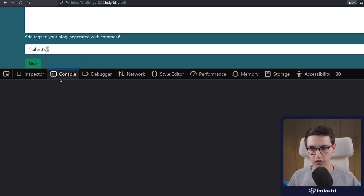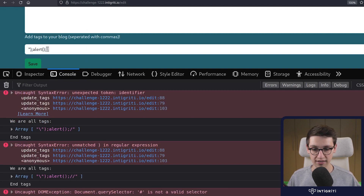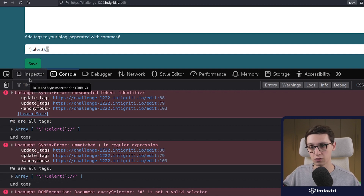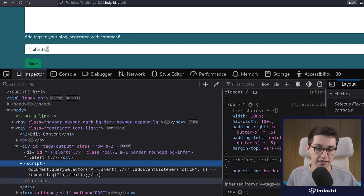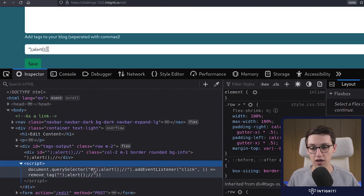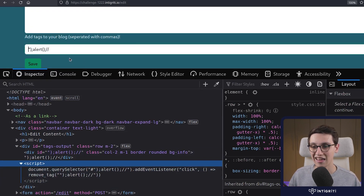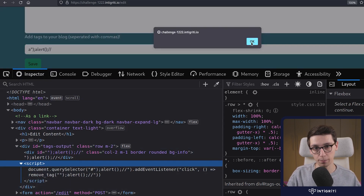Why is that? If I go into the console, we see an uncaught DOM exception: document.querySelector — the hash symbol is not a valid selector. The statement before is erroring out, causing our payload not to be executed. But this is very easy to fix — we just need to make sure that the argument doesn't error out document.querySelector. Adding any letter up front here will fix it. And now we get our magical pop-up.